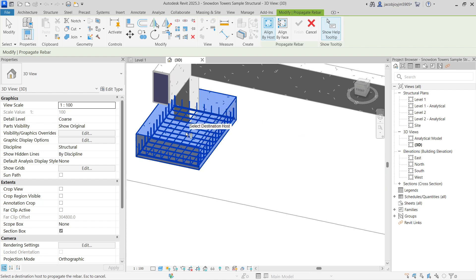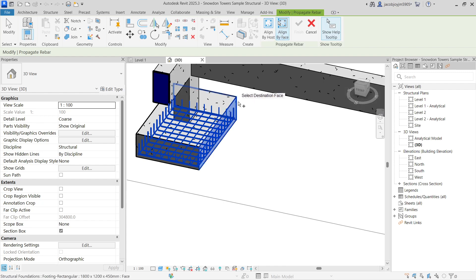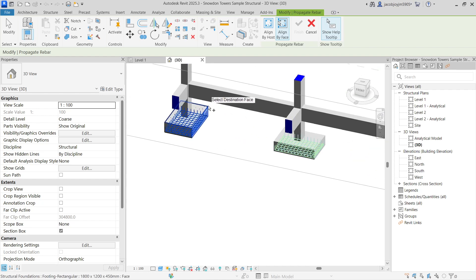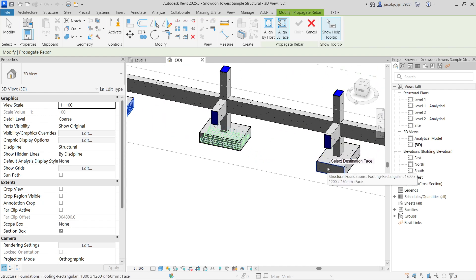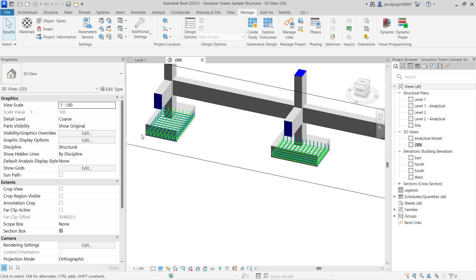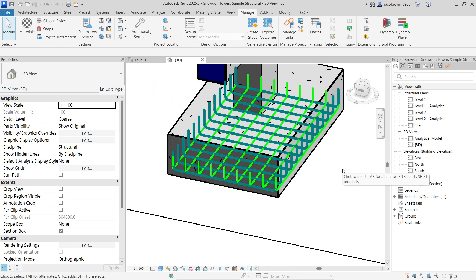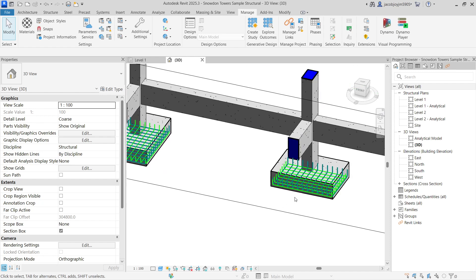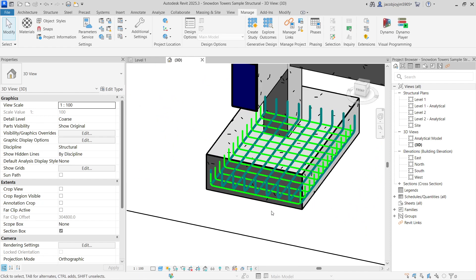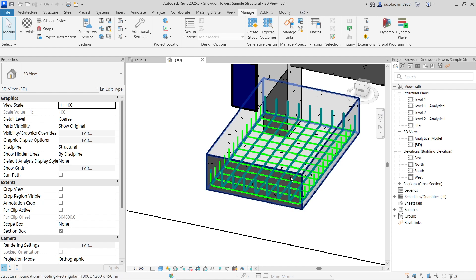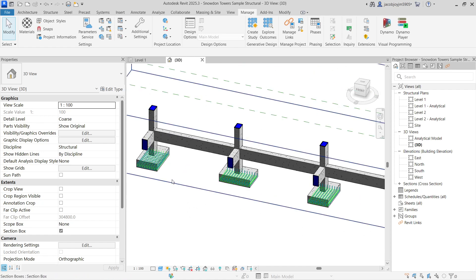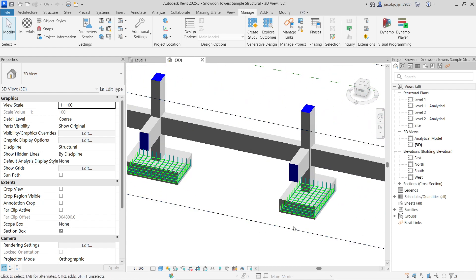We have two rebars. If I select Align by Face and I want to align to this face — this is the long face — and I select the short face here, once I finish you can see the dark green color reinforcement is perpendicular to the long face. Now aligned to the shorter face, it is perpendicular to the shorter face here, whereas before it was perpendicular to the longer face.